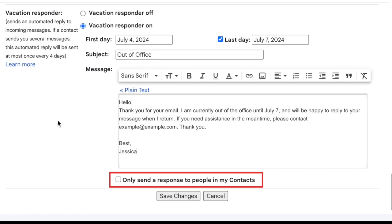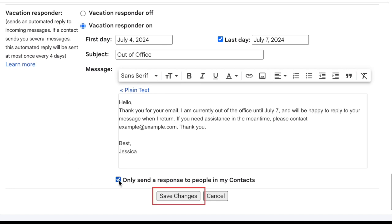If you like, you can opt to have this message only sent to people you have saved in your contacts list or only people within your organization if you have a business account. When you're done, click Save Changes.